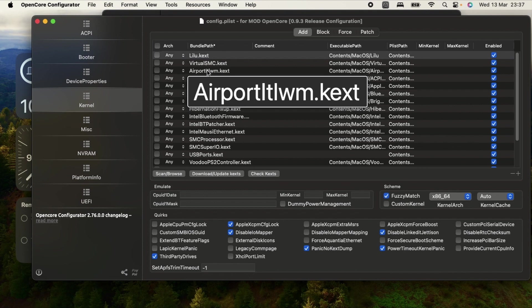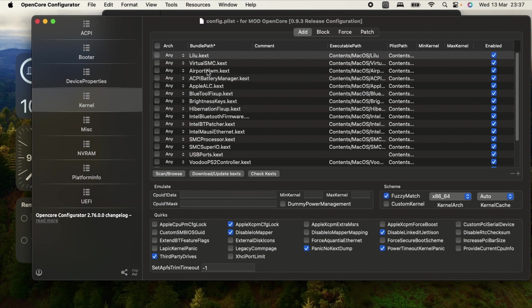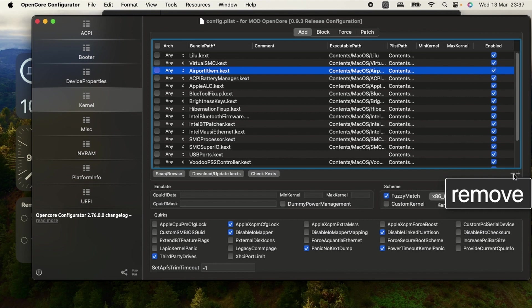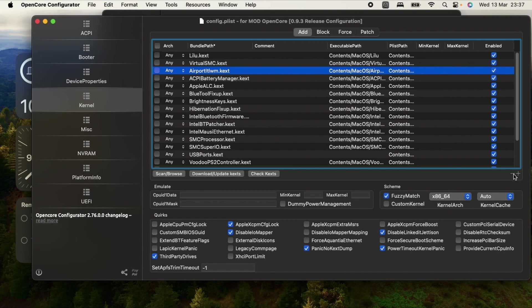As you can see, the AirportItlwm kext, which is the one I'm using, is here, but the itlwm has been removed. So to remove the kexts is so easy. For example, if I wanted to remove the Airport, I'll select the kext. Once you've selected it, click on this minus button here, this remove button. Once you click on it, it will automatically remove so the kexts will not be active.